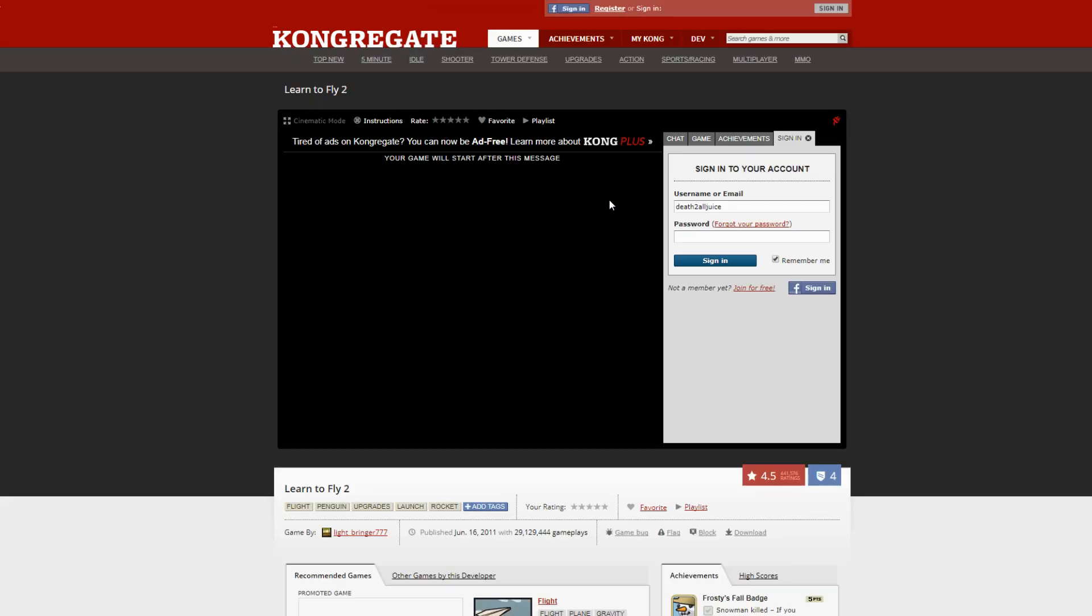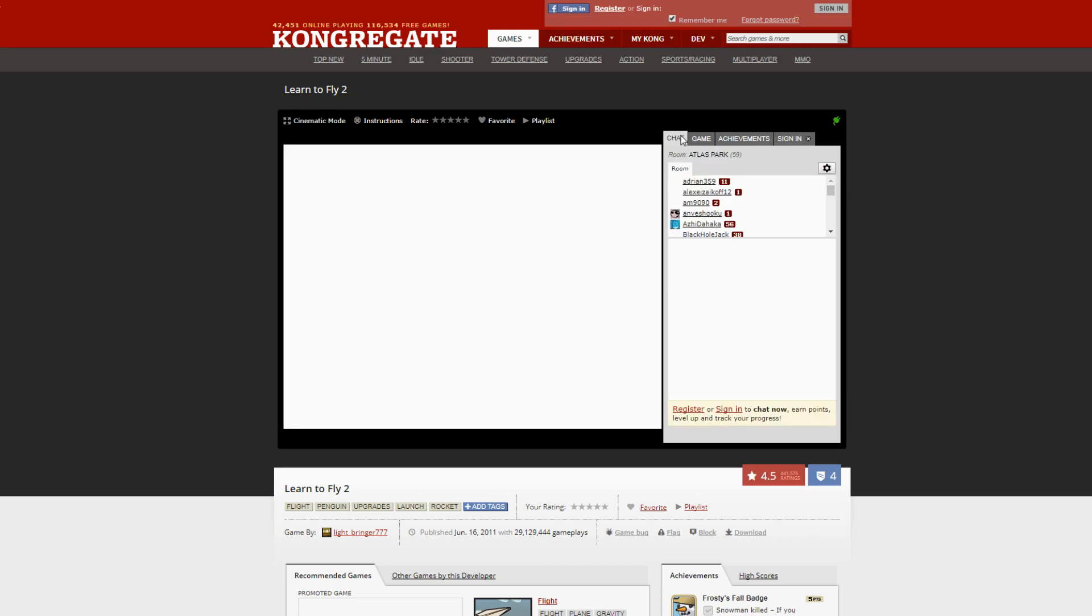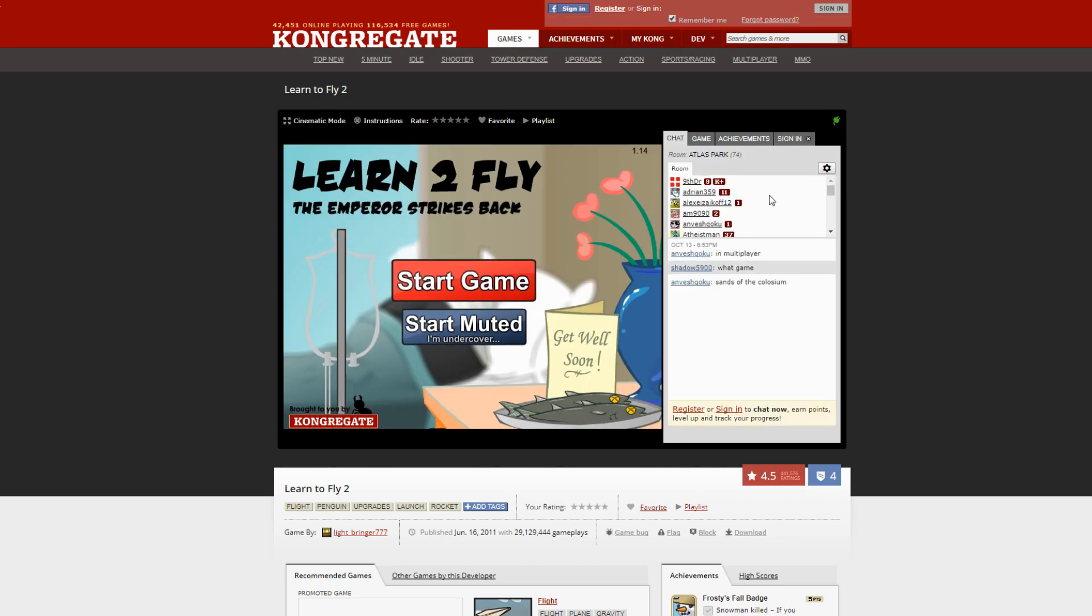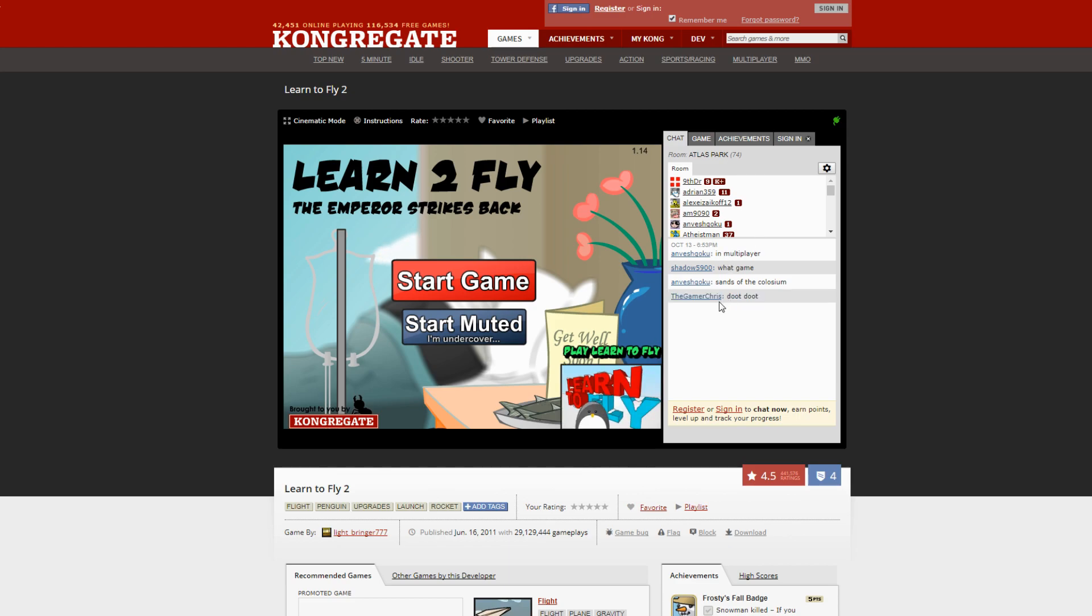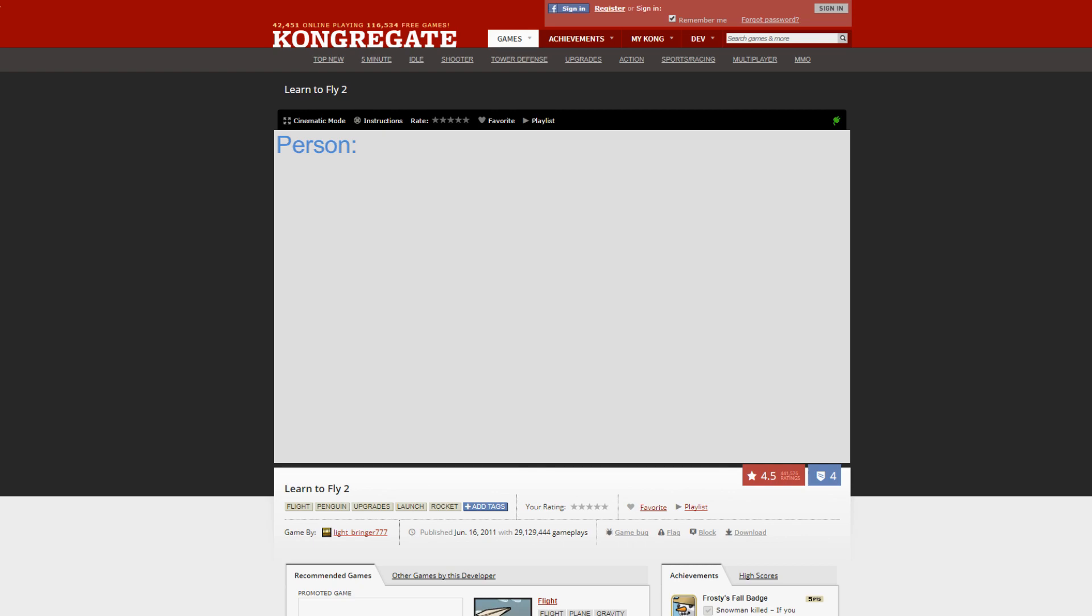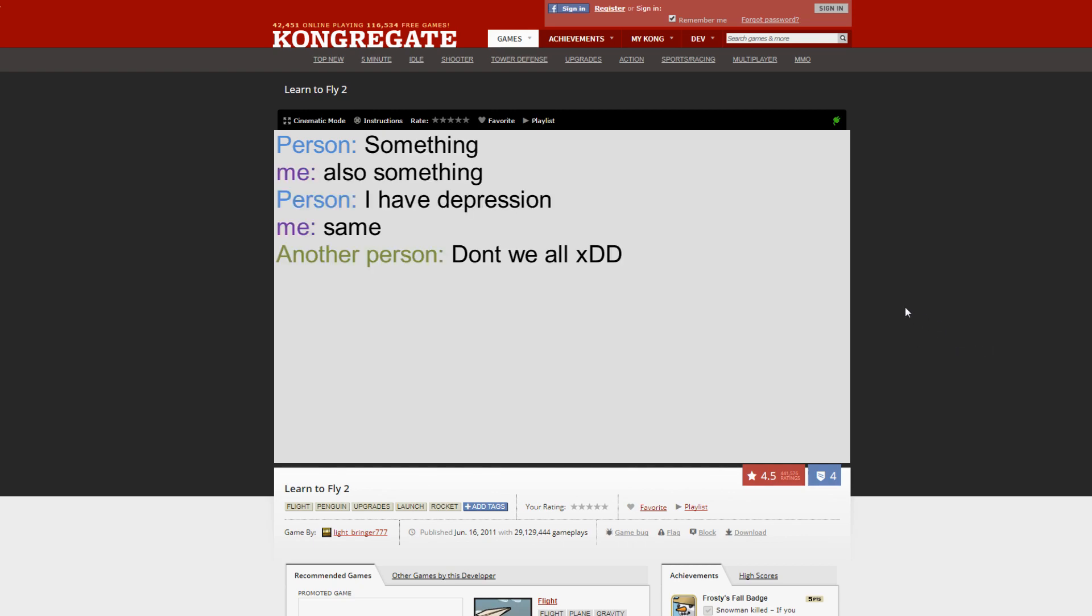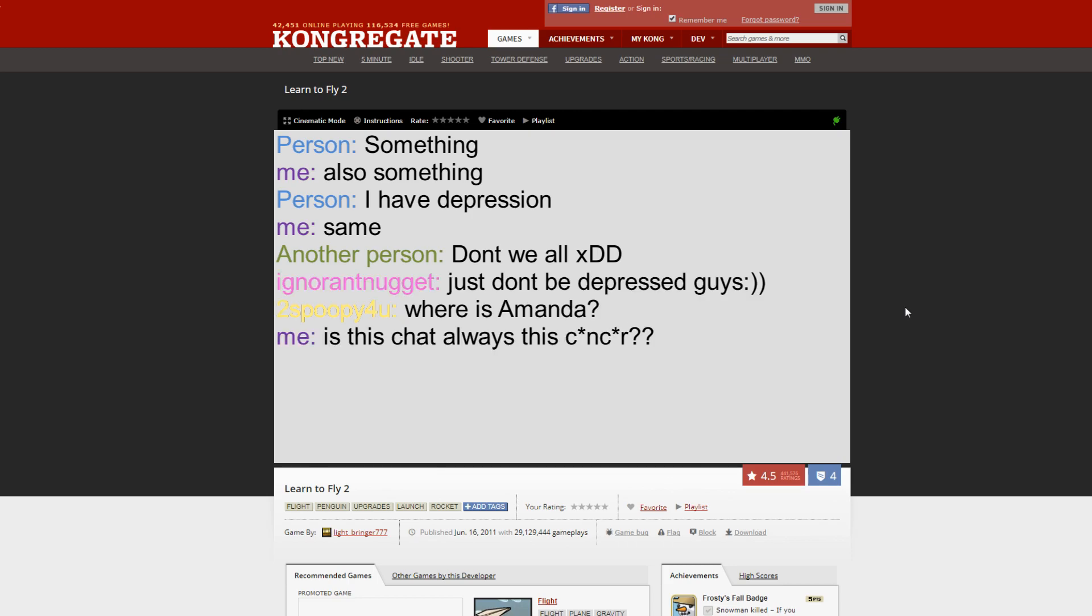I was playing it and the chat was on and you could see people typing. There was a person typing something and I wrote something and then I started talking to people in this chat. It was really fun, people were really nice.